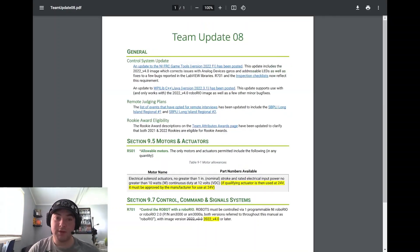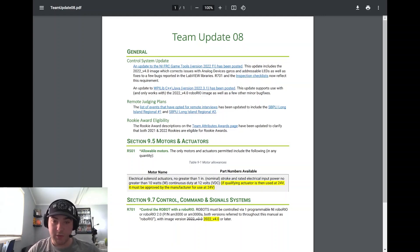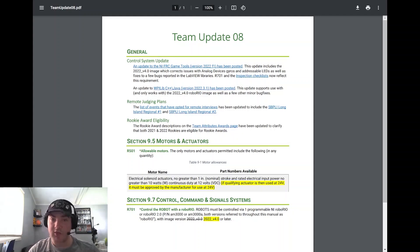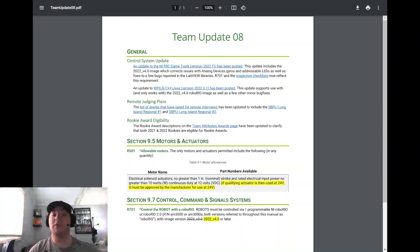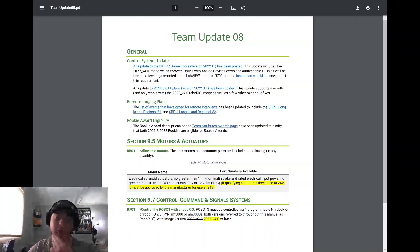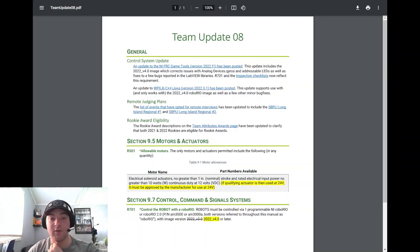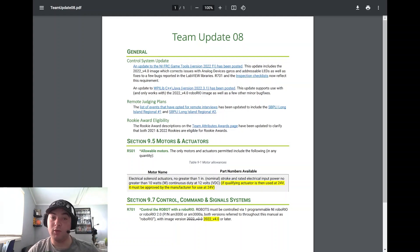Moving to Update 8 - another extremely important control system update that is now necessary to be used to be legal at competitions. It's 2022_v4.0, which corrects the issue of analog device gyros and addressable LEDs as well as fixes a few bugs reported in the LabVIEW libraries. So please, please, please make sure before you do all this work on your code and may have some weird issues with analog device gyros or addressable LEDs, update to that. You're going to need to do it when you get to competition anyway if you haven't already. Please make sure that you take time into consideration and update that as soon as possible.